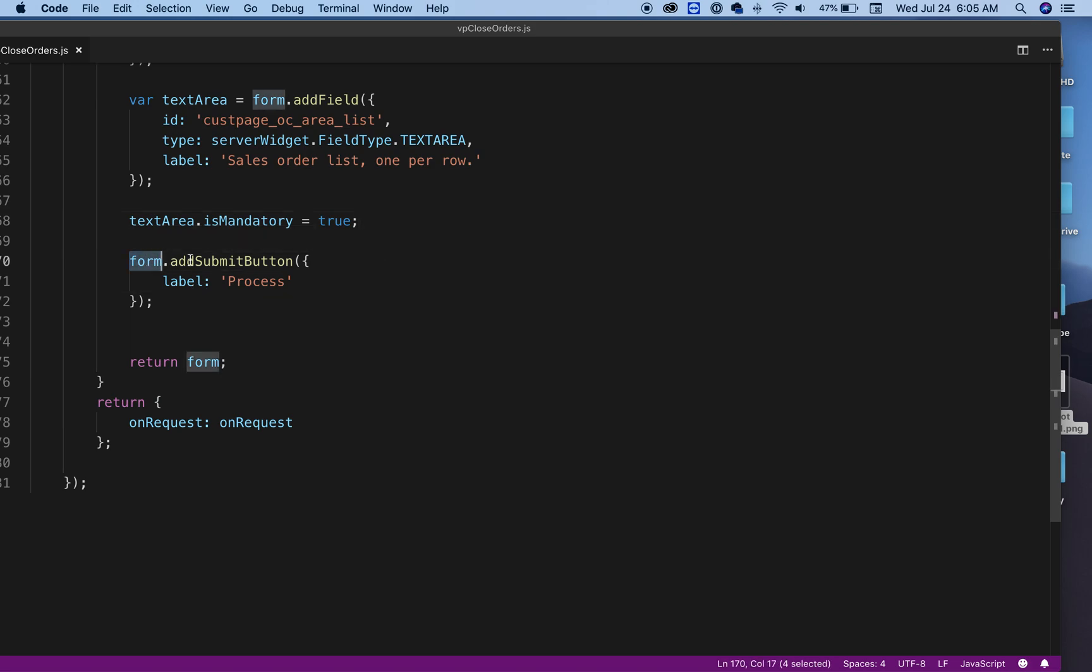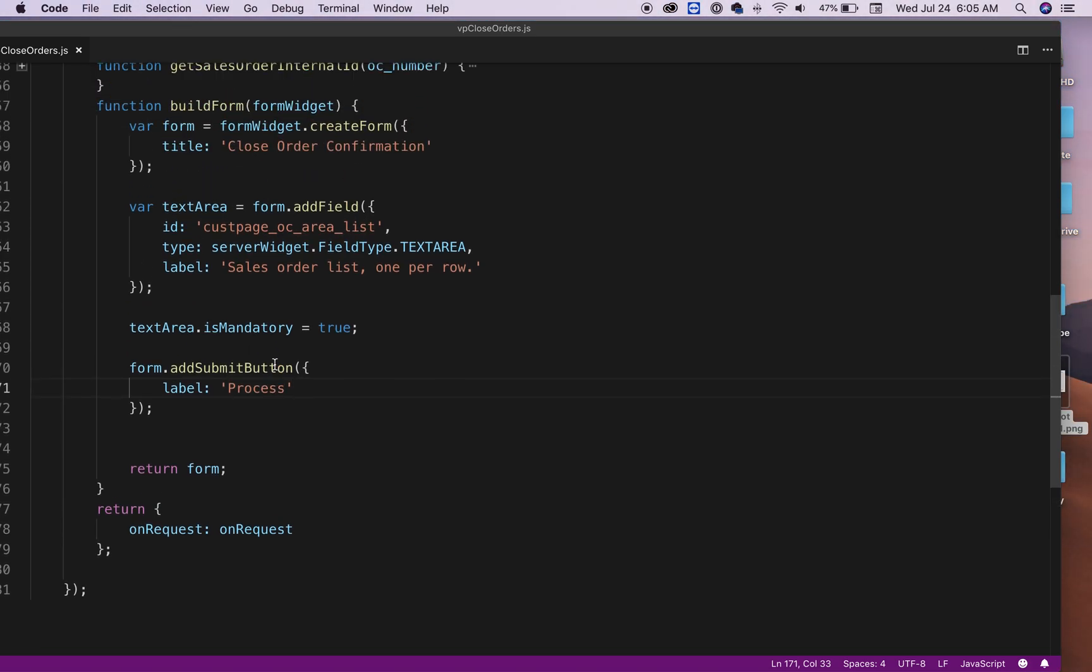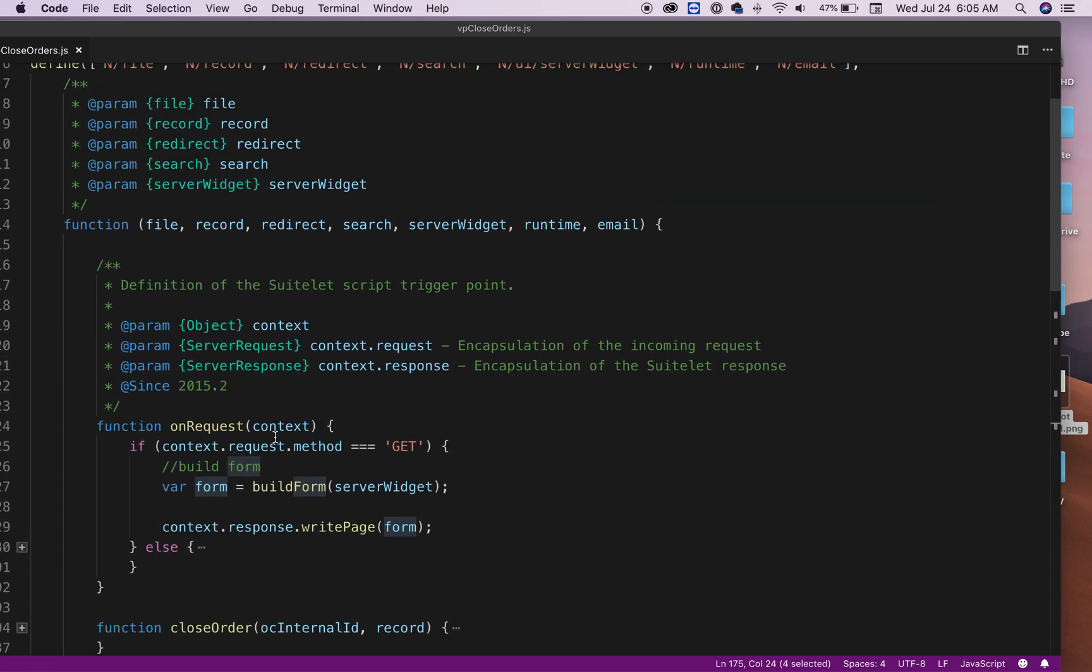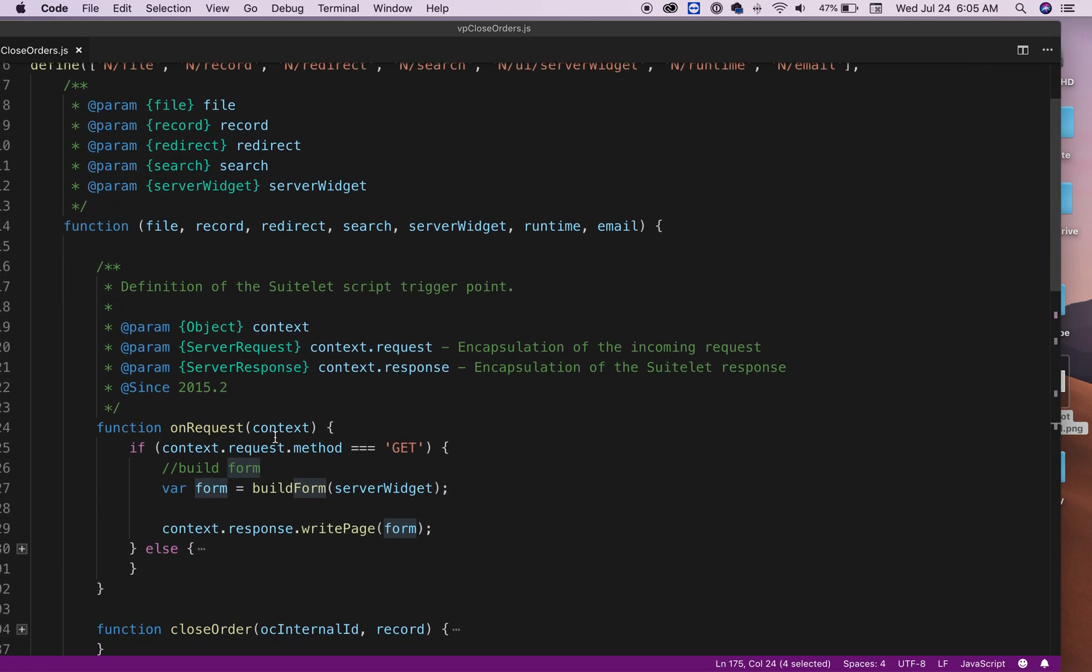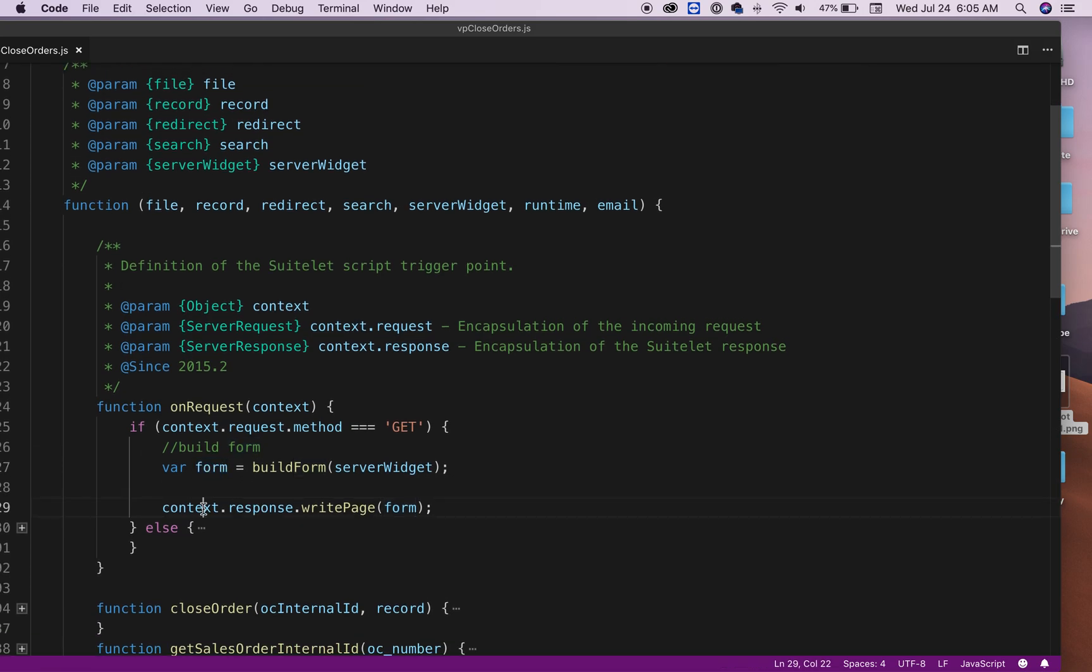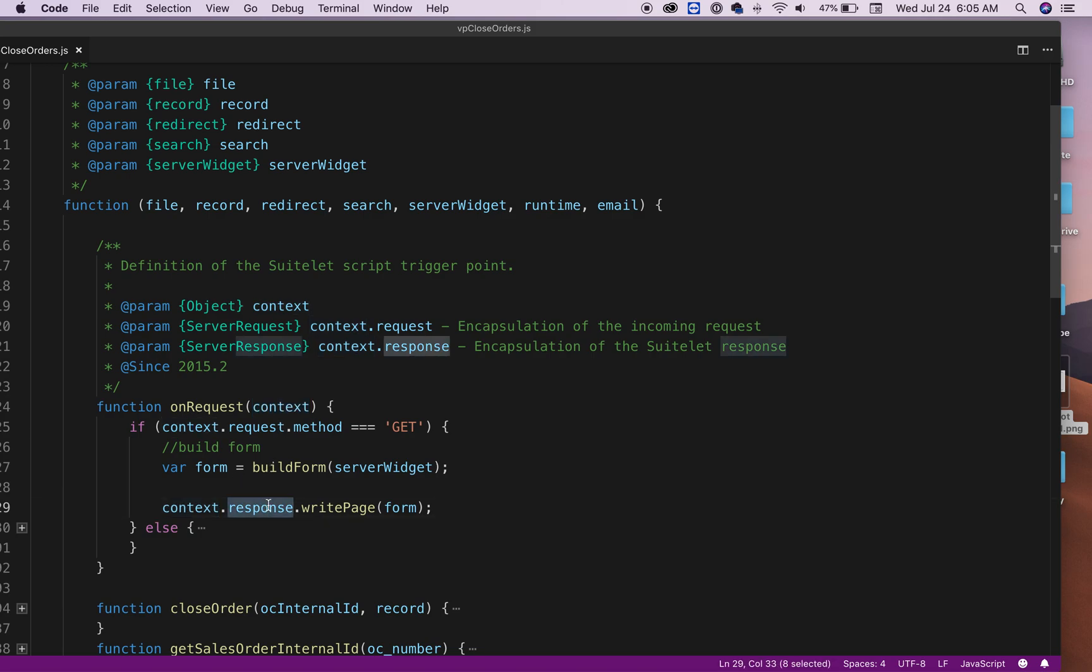Finally, you just say form.addSubmitButton, and then, okay, I need a button with the label Process or Save, whatever it might be. Then finally, you return the form. So if we go back up here, the form is returning to that variable form, and I'm saying context.response.writePage, which is the form.